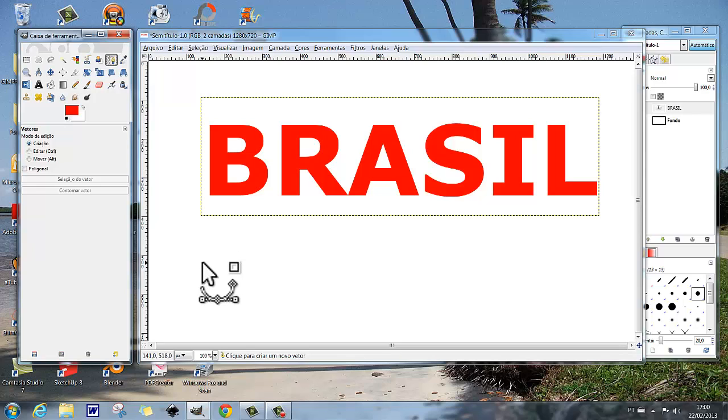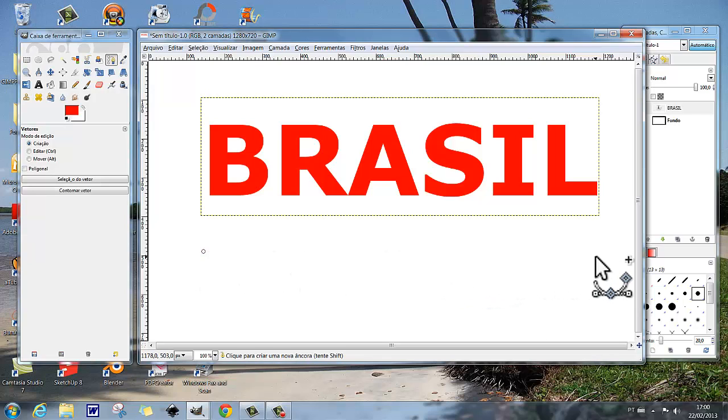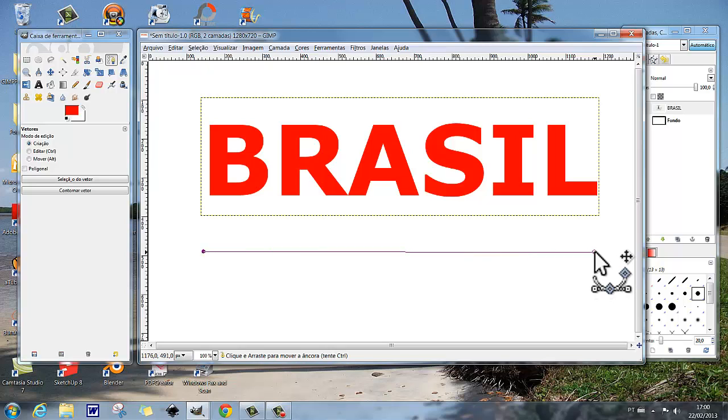Bem, vamos ancorar aqui, adicionar vetor. Vamos adicionar vetor aqui, e vamos ancorar aqui deste lado. Ancoramos aqui, arrastamos a âncora para a linha ficar mais reta.